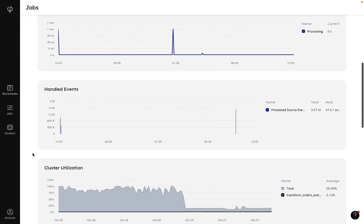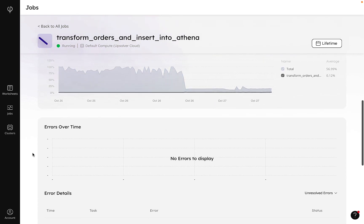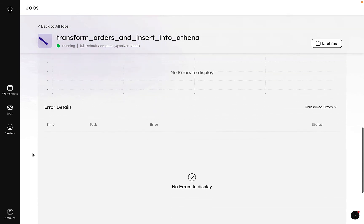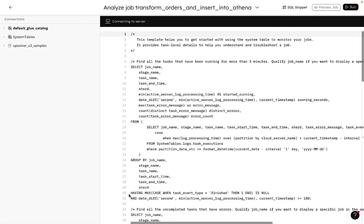A number of charts provide additional information about our job, and we can directly query system tables for additional information, which automatically creates a worksheet full of common queries.